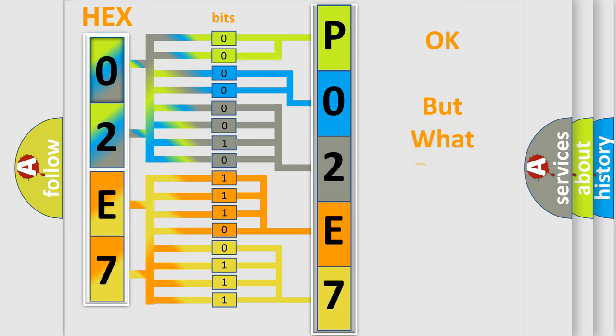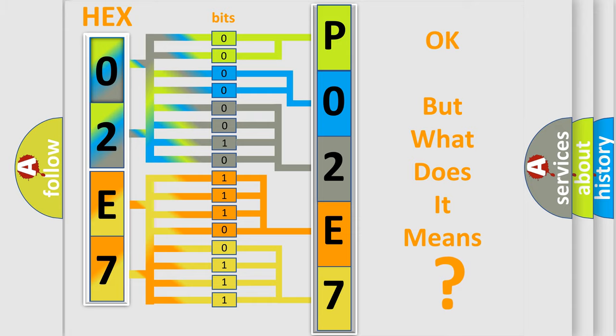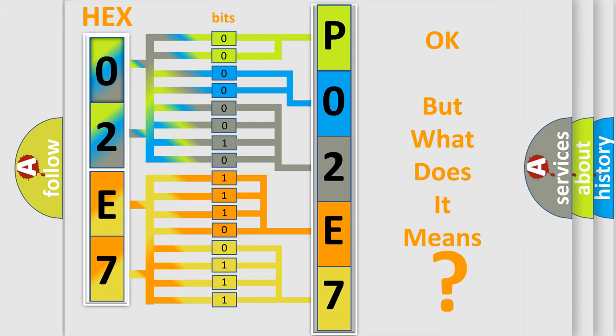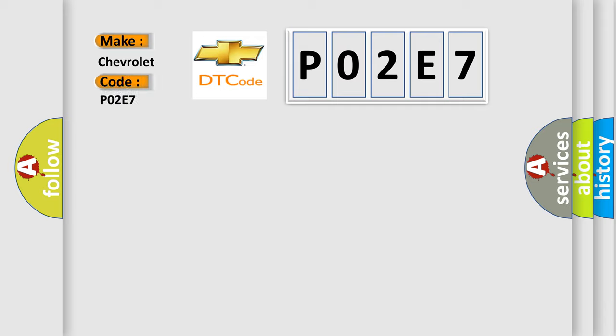The number itself does not make sense to us if we cannot assign information about what it actually expresses. So, what does the diagnostic trouble code P02E7 interpret specifically for Chevrolet car manufacturers?